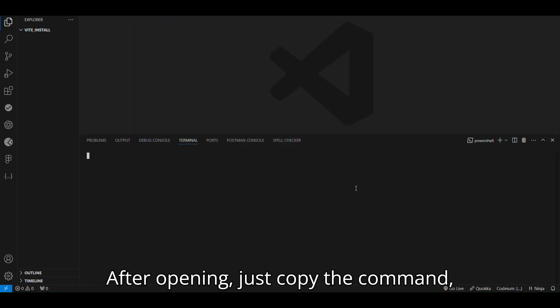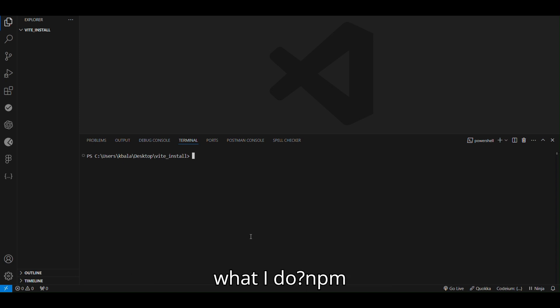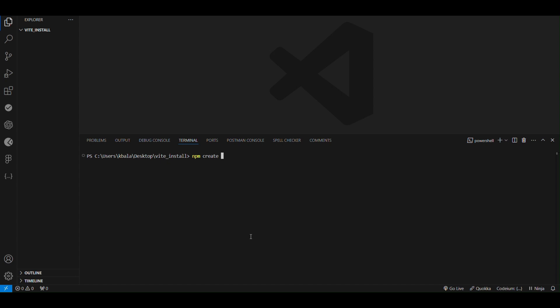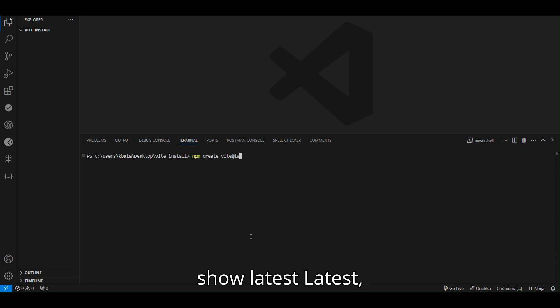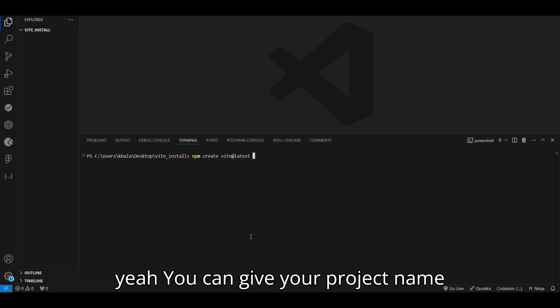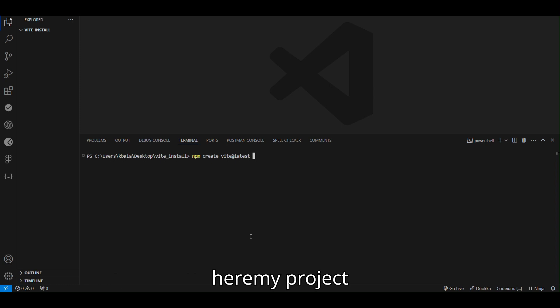After opening, just copy the command what I do. npm create Vue latest. I am going to install the latest version, so latest. You can give your project name here, my project.